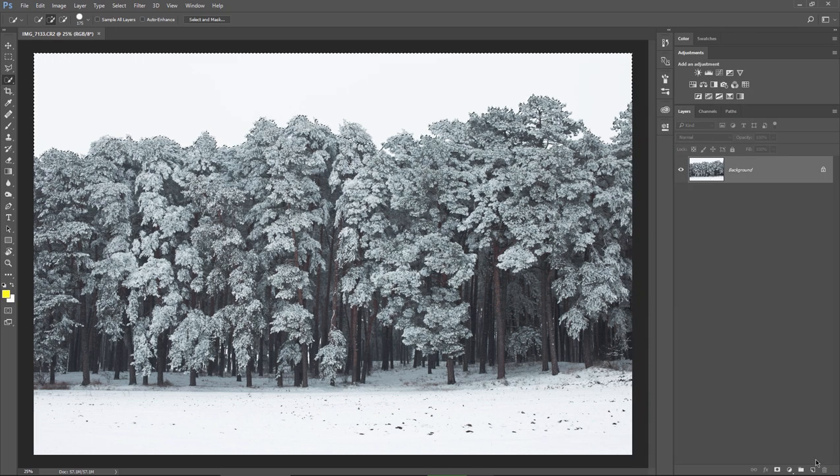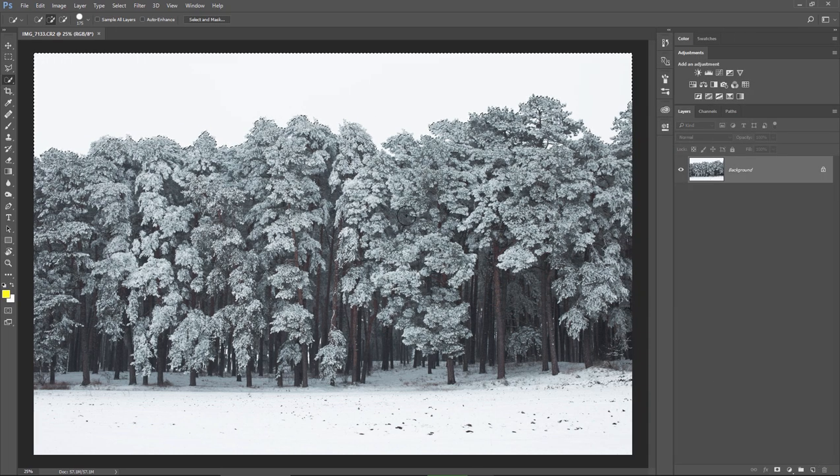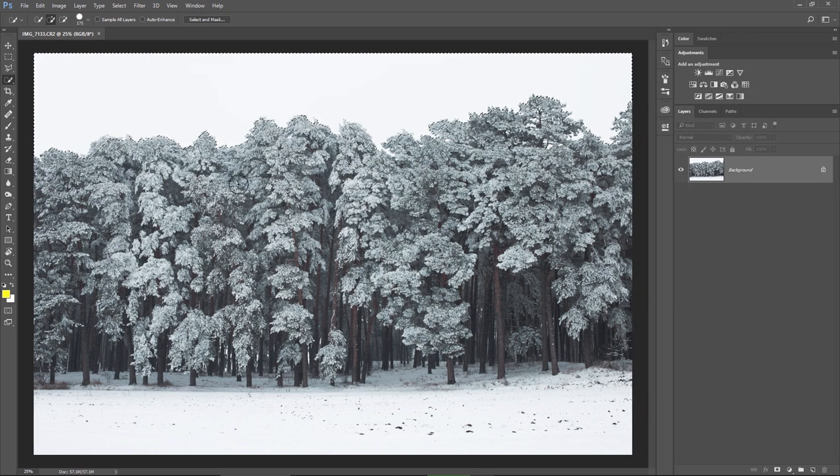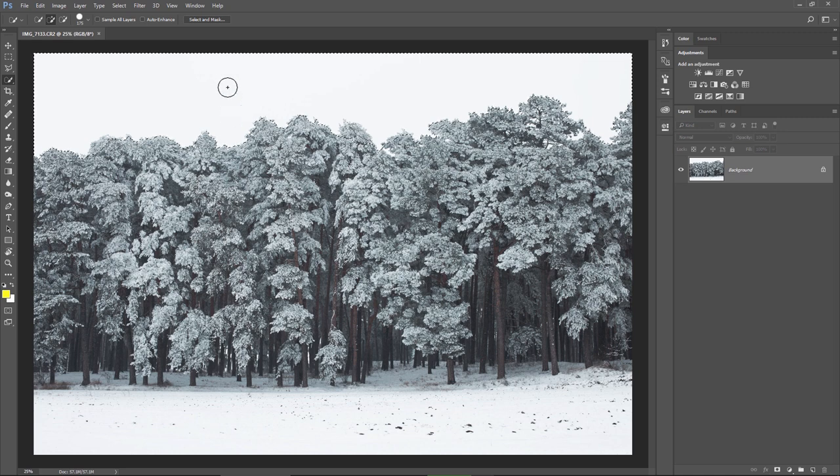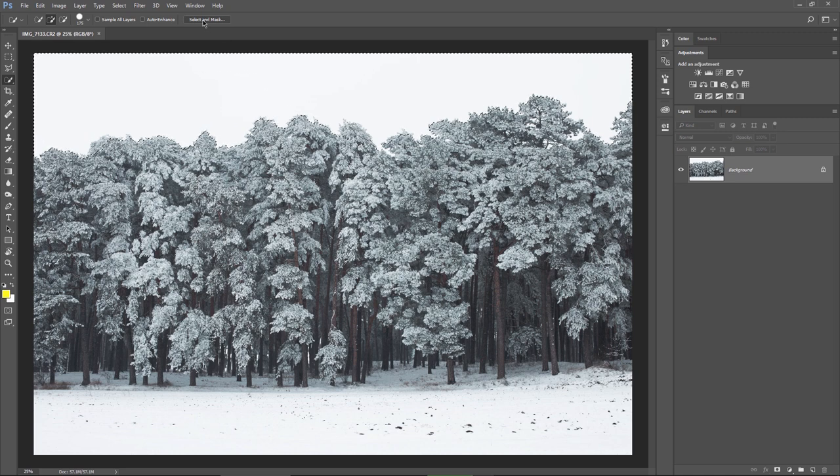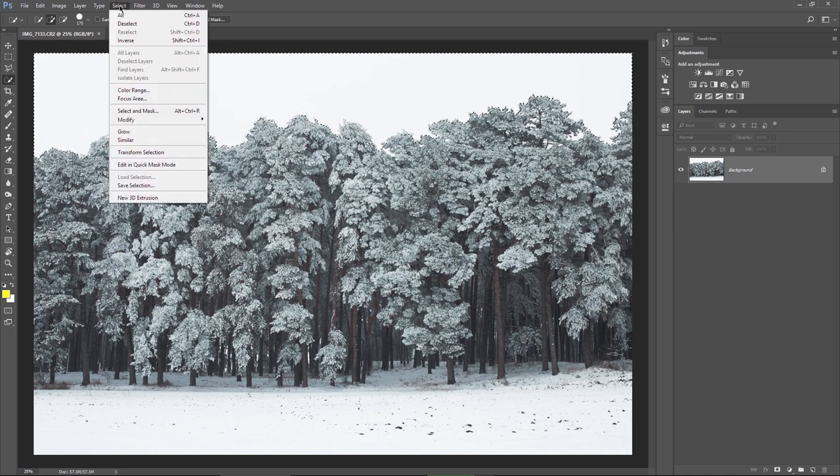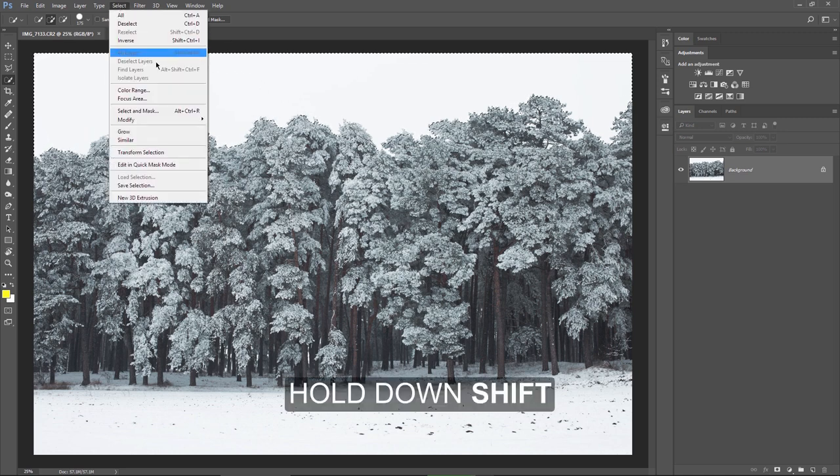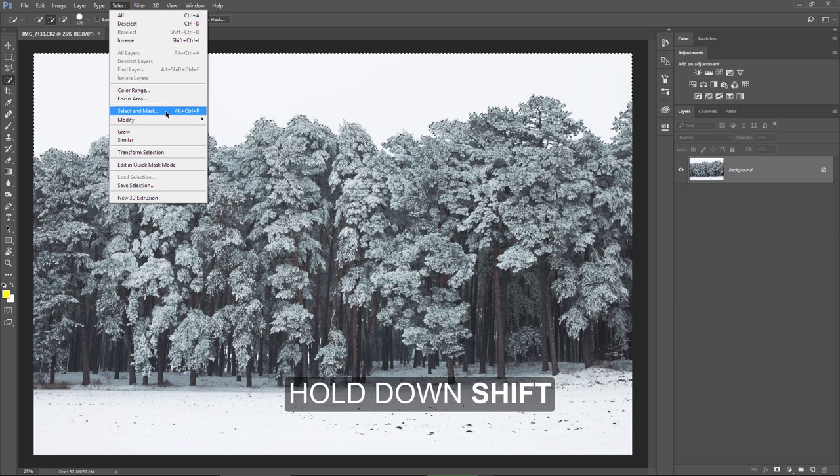So, embrace yourselves, the Refine Edge is coming back to you with a simple command. Instead of making the selection and clicking on the select and mask here, just go to select, hold down the shift key and press select and mask.